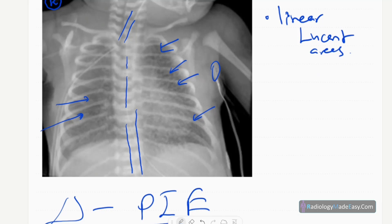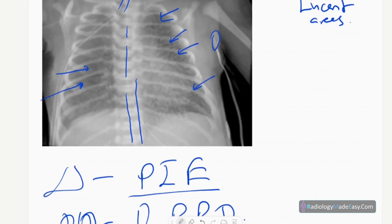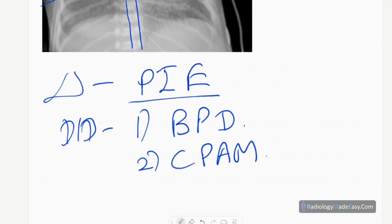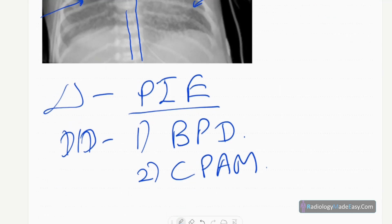Pulmonary interstitial emphysema is due to positive pressure ventilation in a child with respiratory distress from hyaline membrane disease or meconium aspiration. Increased pressure within the alveoli causes them to rupture, leading to air leakage into the interstitium or interlobular septa, which contain lymphatics and veins — hence the linear lucencies seen on imaging.